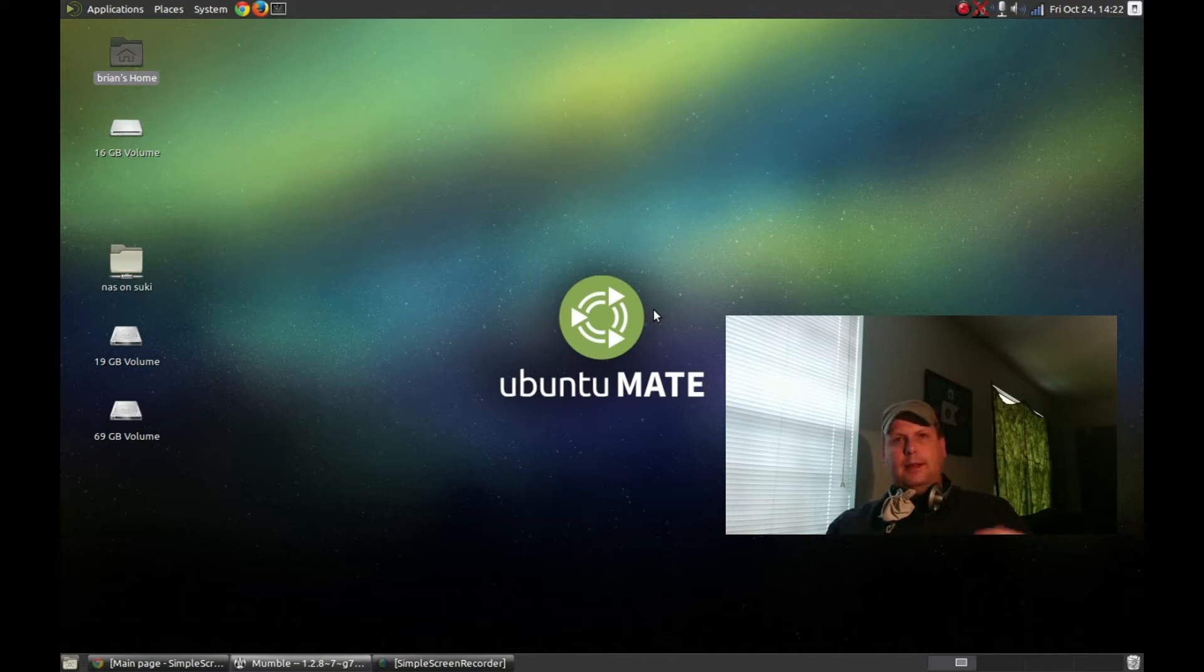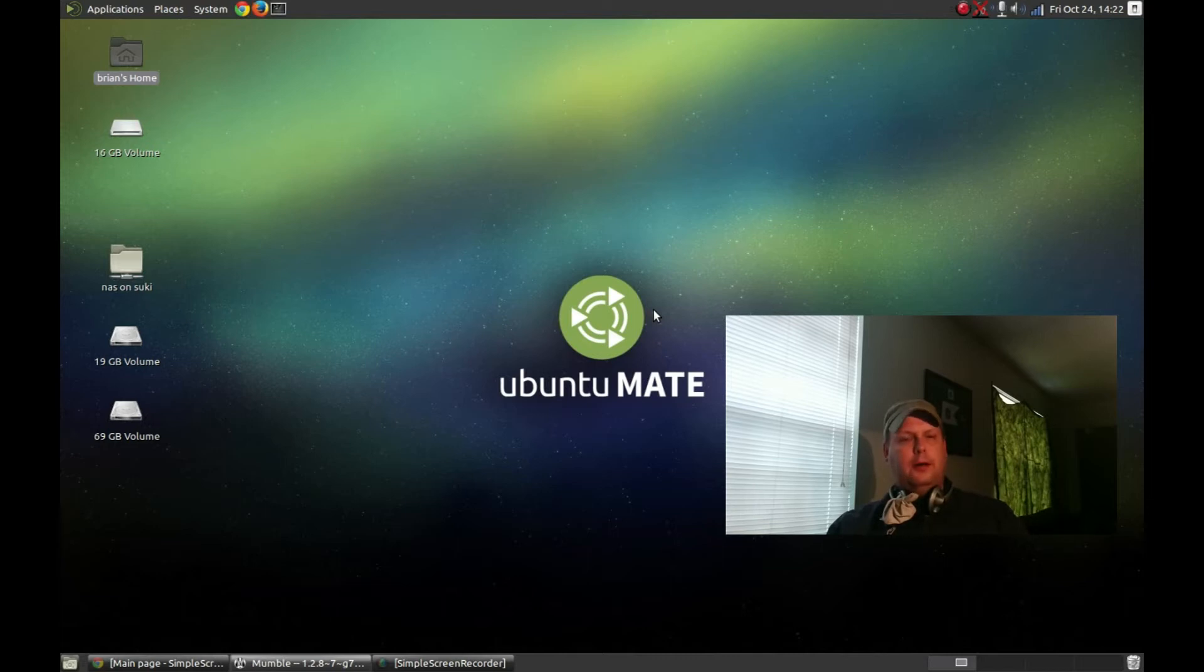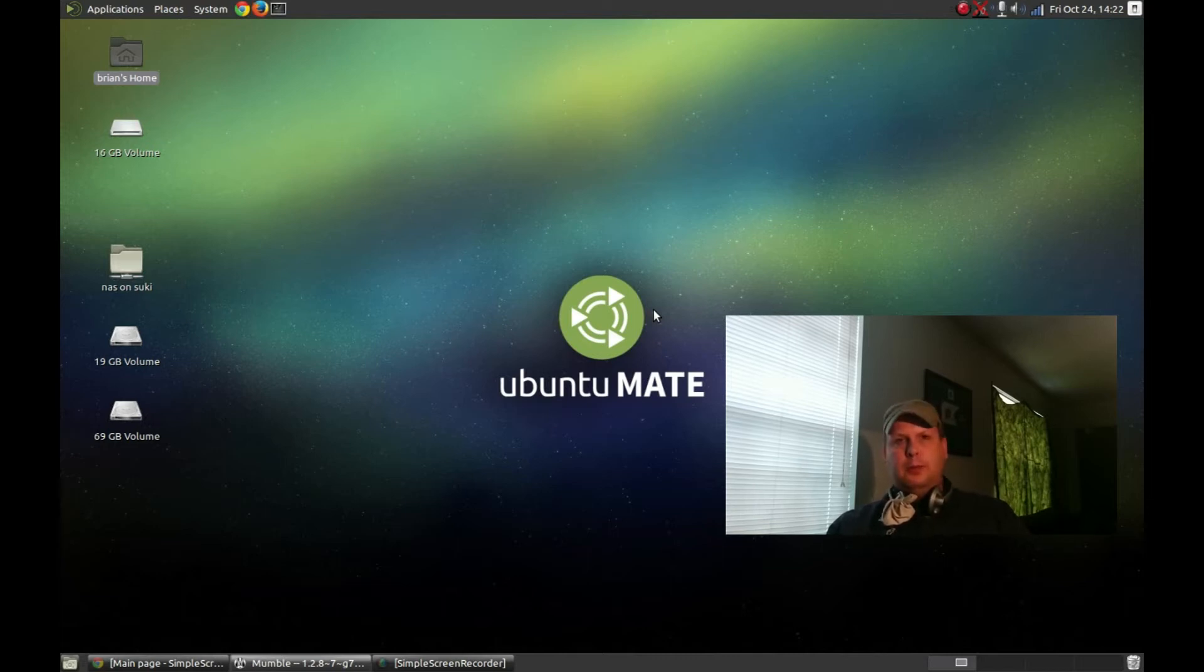It's Ubuntu, it installs very easily, works and plays well in dual boot or triple boot type situation.